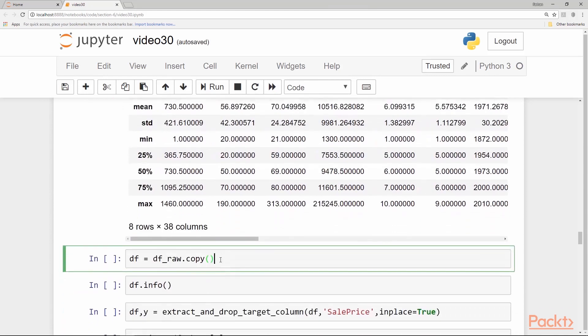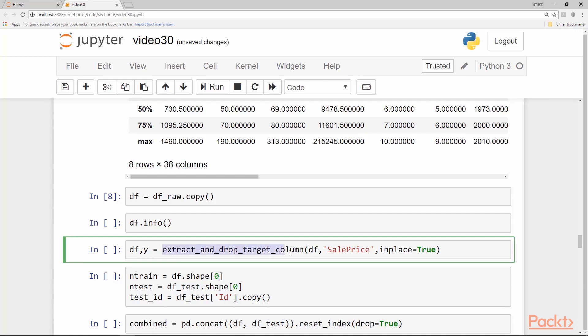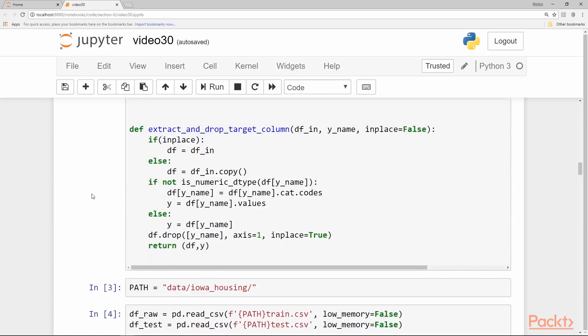Now the first thing we do is we just copy the raw data frame into another data frame just so that we leave the original one alone and another important thing we need to do is to extract our target variable into a variable called y which is in this case sale price. We drop it from the data frame that we are going to process next which is the df data frame which we use to get the copy of the raw one. We have written a function called extract and drop target column. The reason we have done that is because this is such a common task that we need to perform on almost all data frames or data sets we are going to use. Let's look at this function line by line.